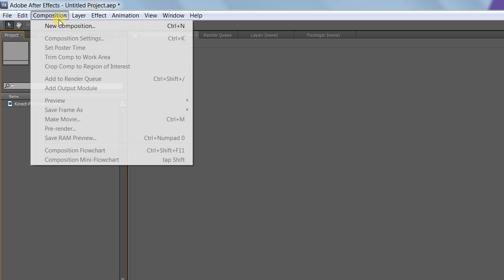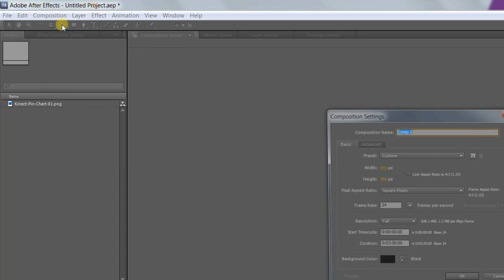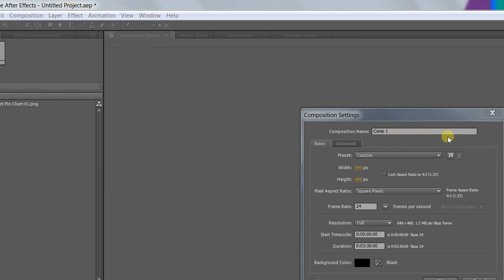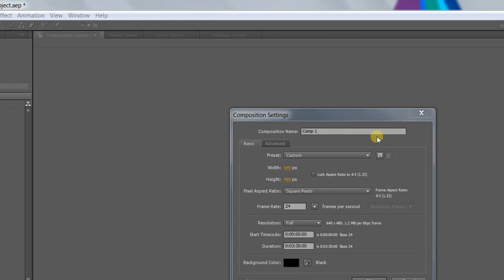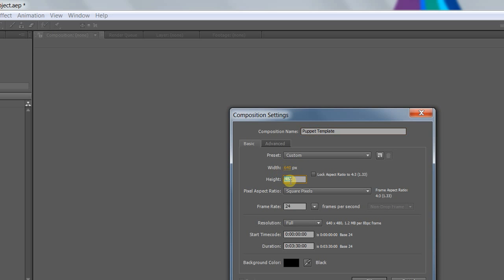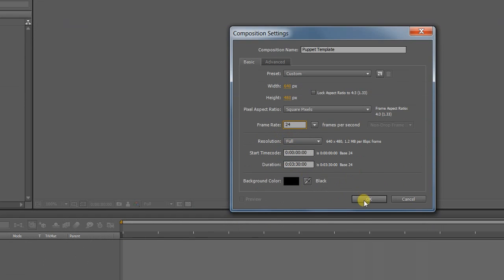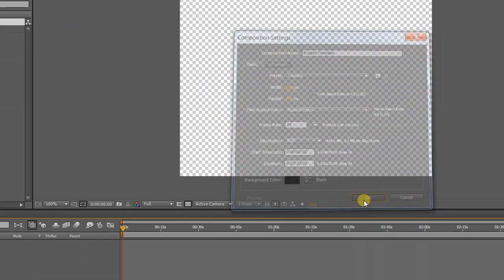Start by creating a new comp. Let's call it Puppet Template. It has to match the dimensions and frame rate of the Kinect, so 640x480, 24 frames per second. Don't worry, you'll still be able to composite your puppet in HD later on.